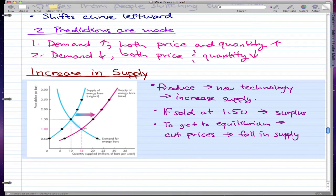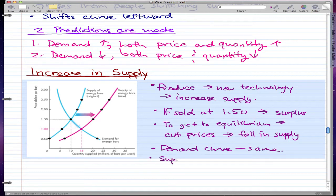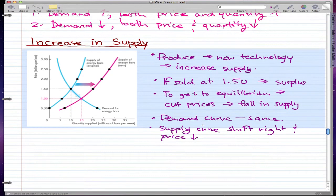The demand curve stays the same, but the supply curve shifts rightward and the price falls. When the price drops, quantity demanded increases — this is an increase in quantity demanded but no change in demand, meaning there's a movement along the curve, not a shift. So to note: the demand curve remains the same, the supply curve shifts right, and the price falls to reach the new equilibrium point.